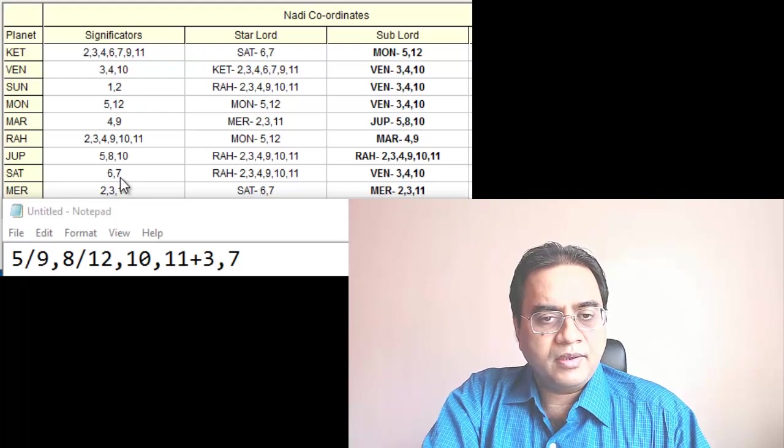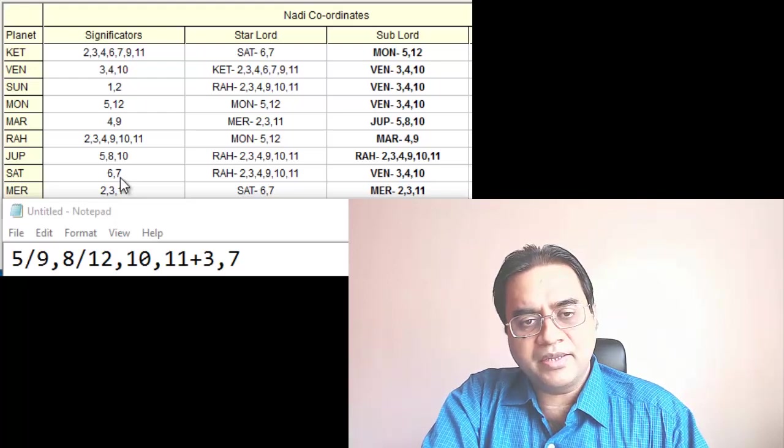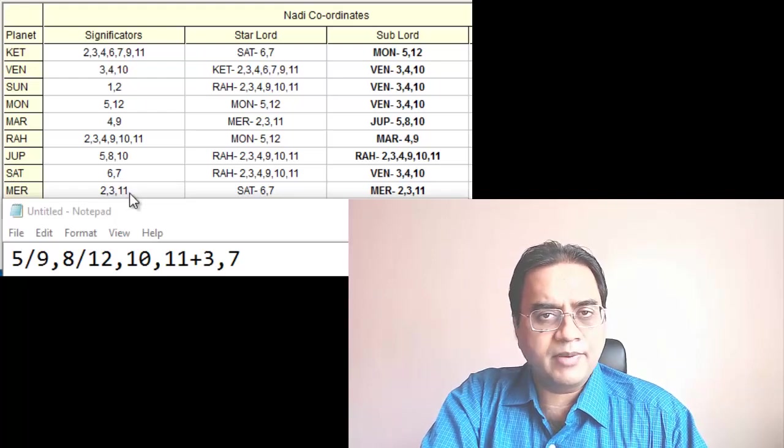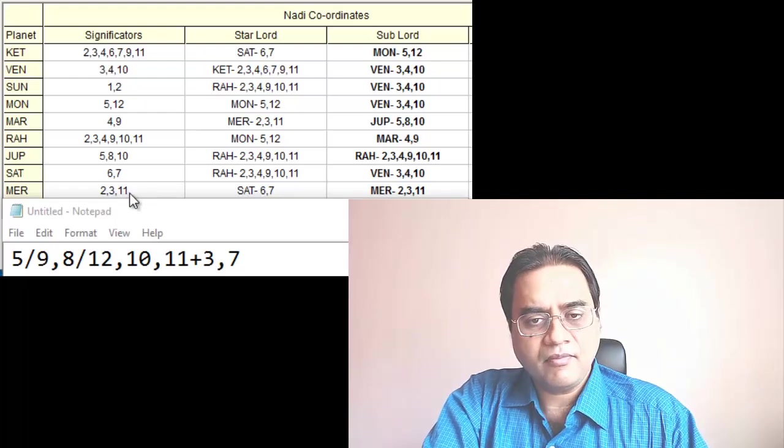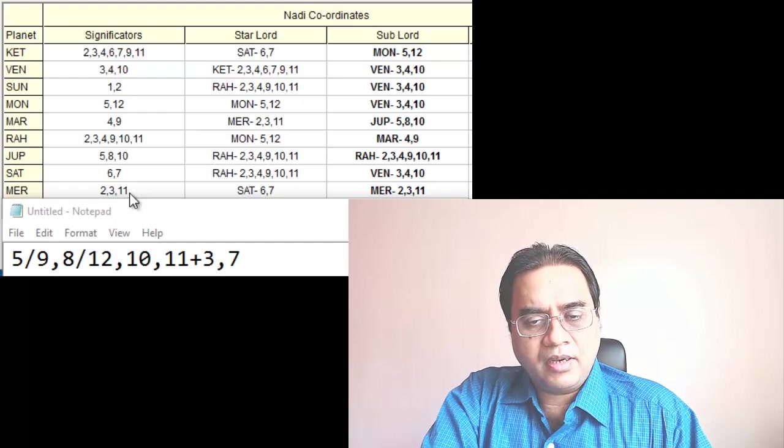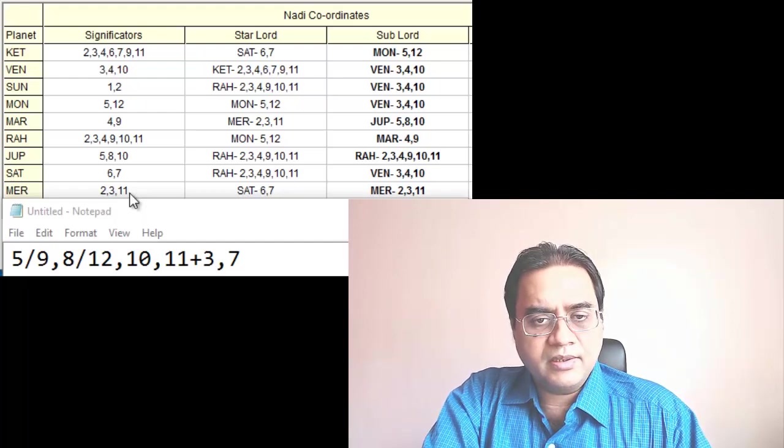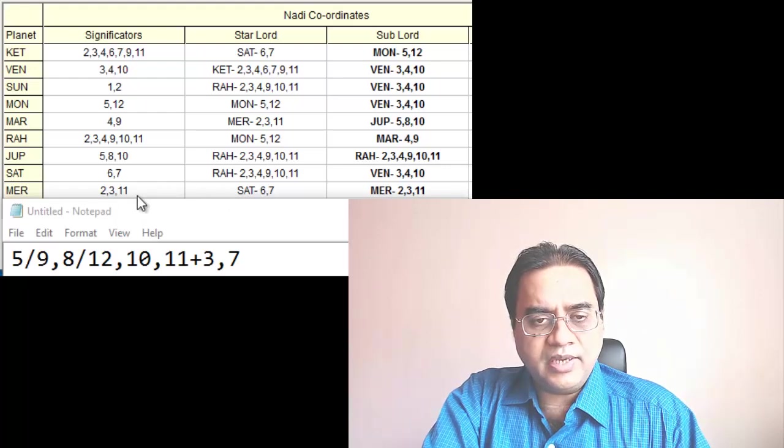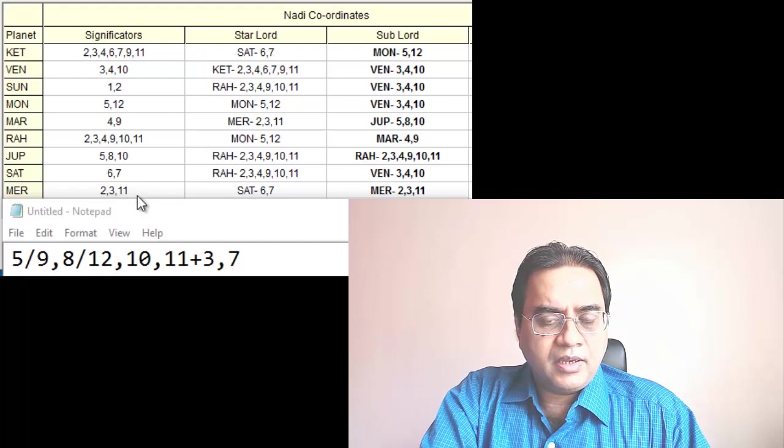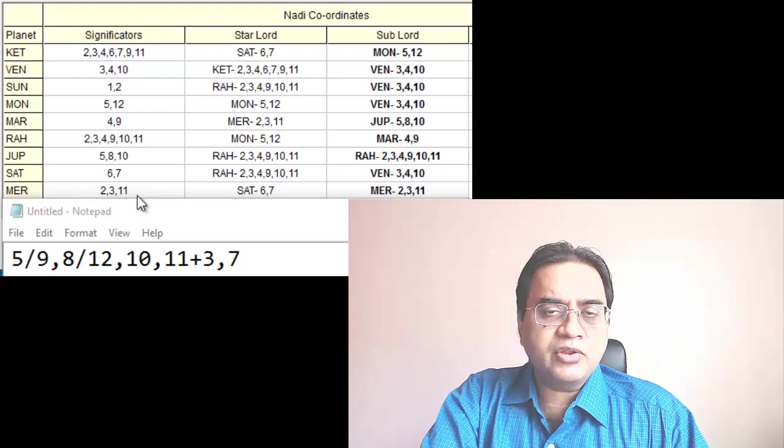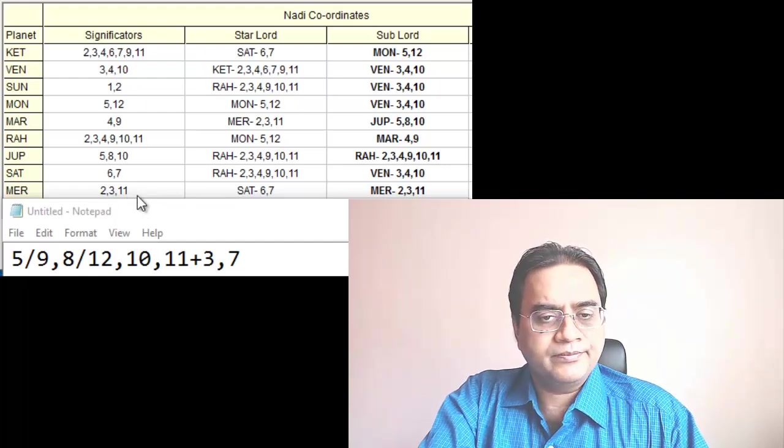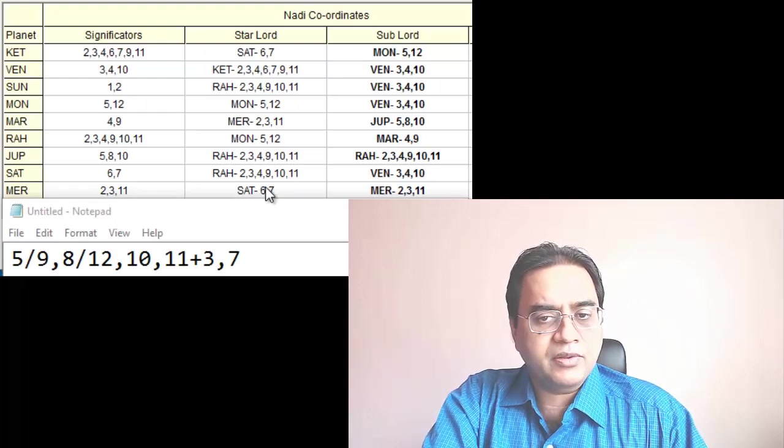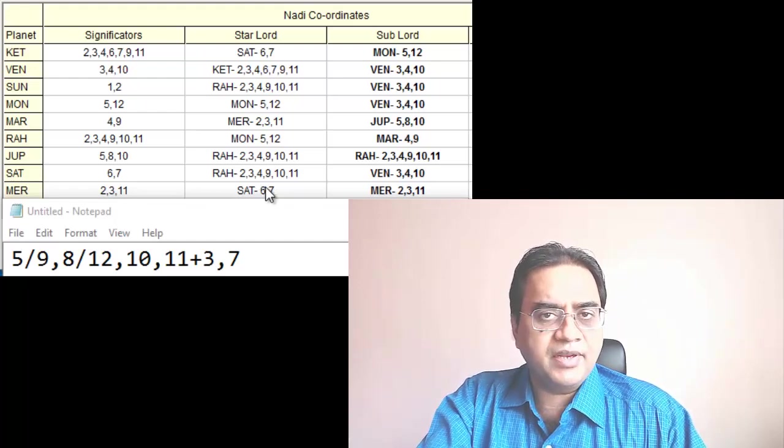After 10 years he is going to have Mercury period, approximately 10 years. Mercury is giving 3, 11 - 3, 11 means gain through communication and 7 is also there. 7, 11, so 7 is business.